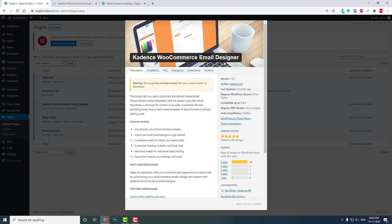You can search for WooCommerce Email Designer in the WordPress plugin repository. The plugin was updated four months ago and has not been tested with the latest version of WordPress, but the CadenceWP team is an active team so I think they will be updating it soon. You can use this plugin with confidence.